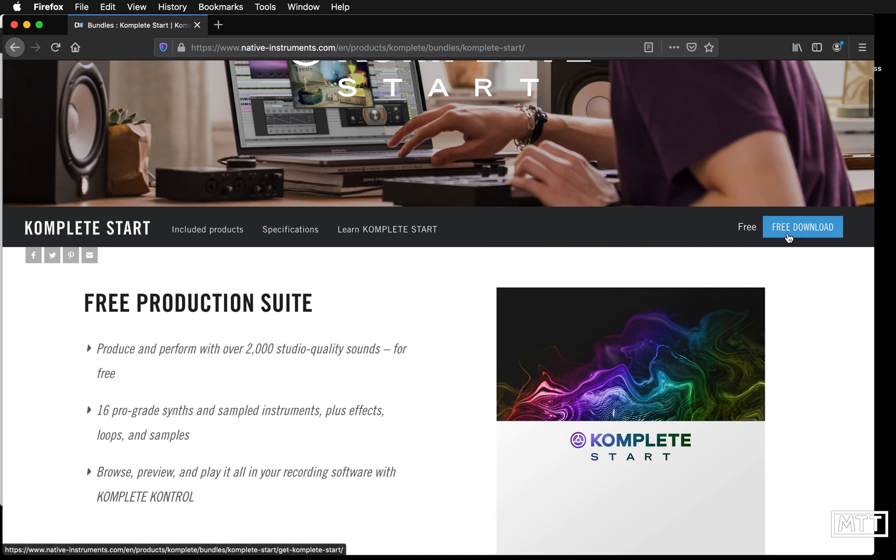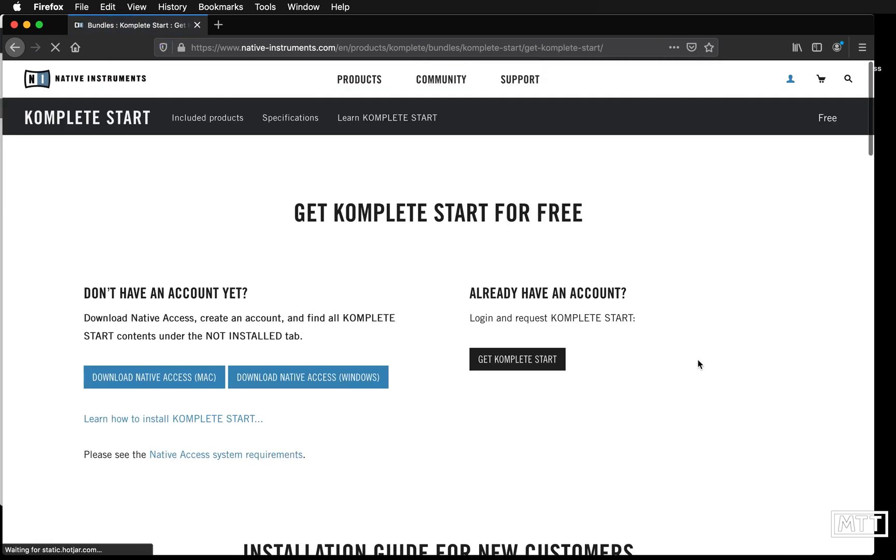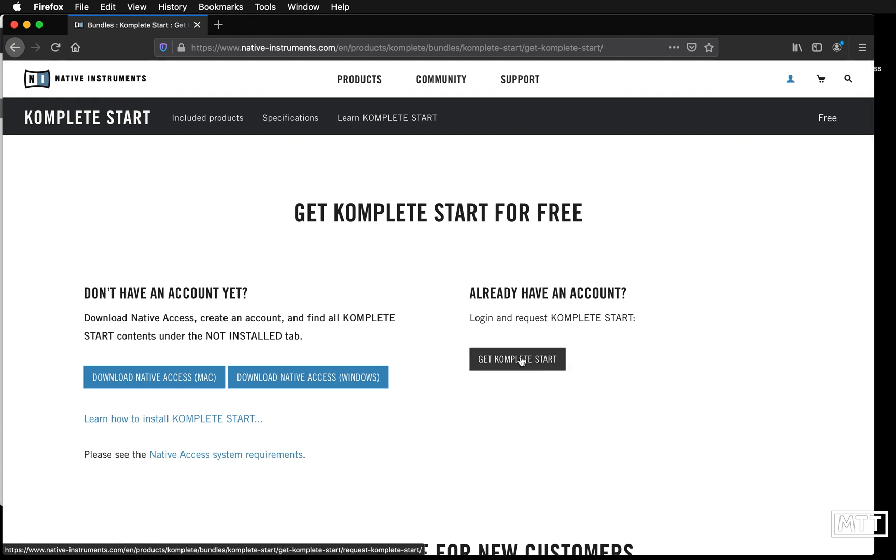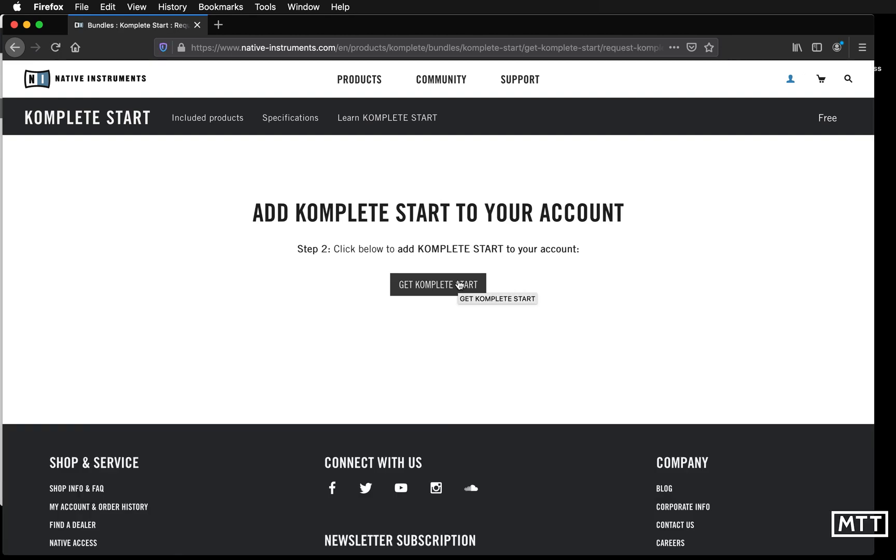Click free download again and then say Get Complete Start, so this time we're going to click that. Click the button again.